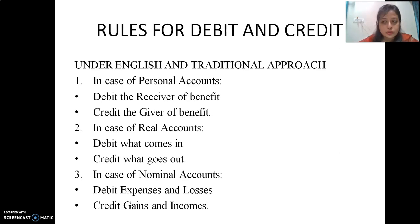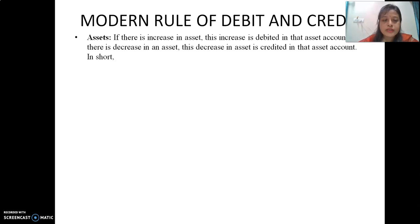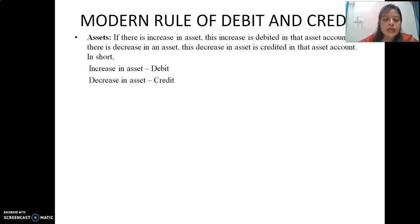These are the rules of debit and credit under the traditional or English approach, also known as the golden rules of debit and credit. Now for the modern rules of debit and credit: for asset account, if there is an increase in asset, this increase is debited; if there is a decrease in asset, this decrease is credited. In short, increase in asset is debit, decrease in asset is credit.